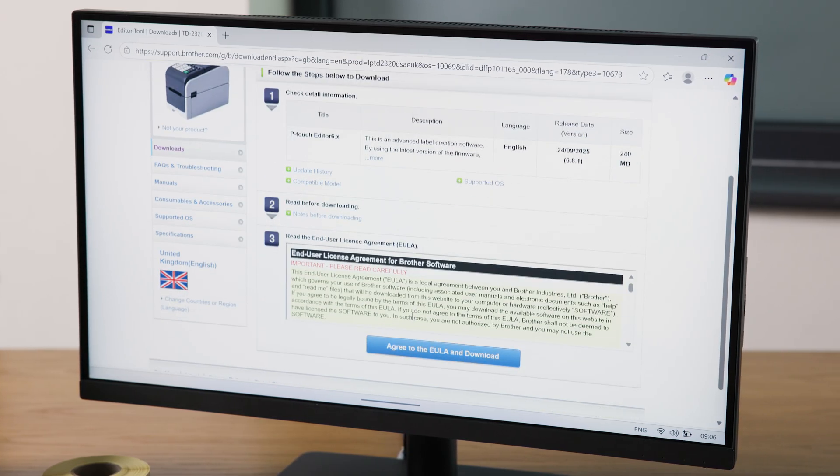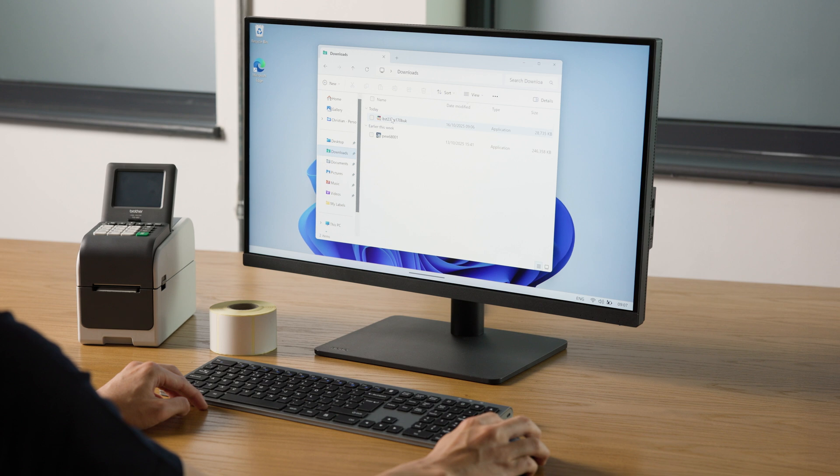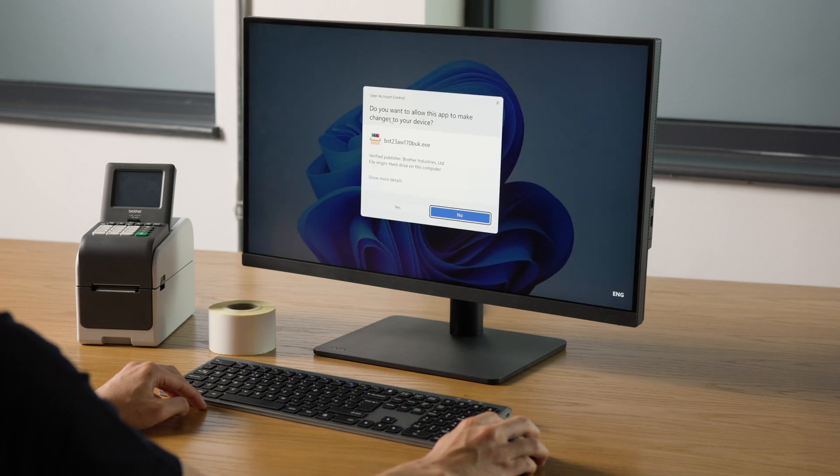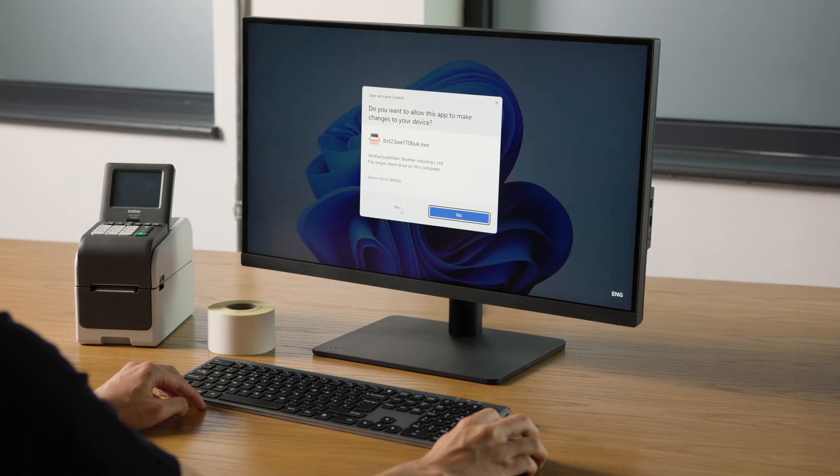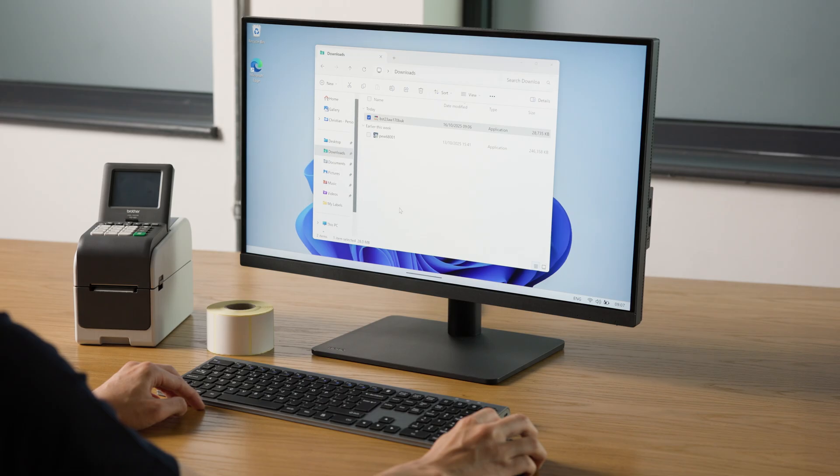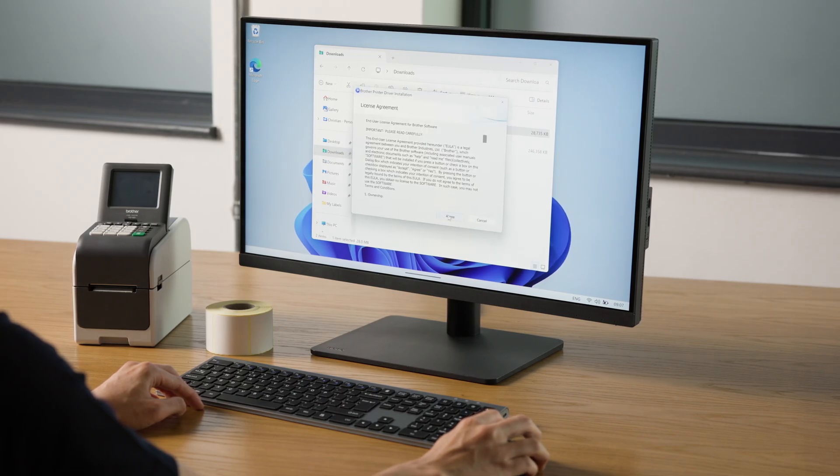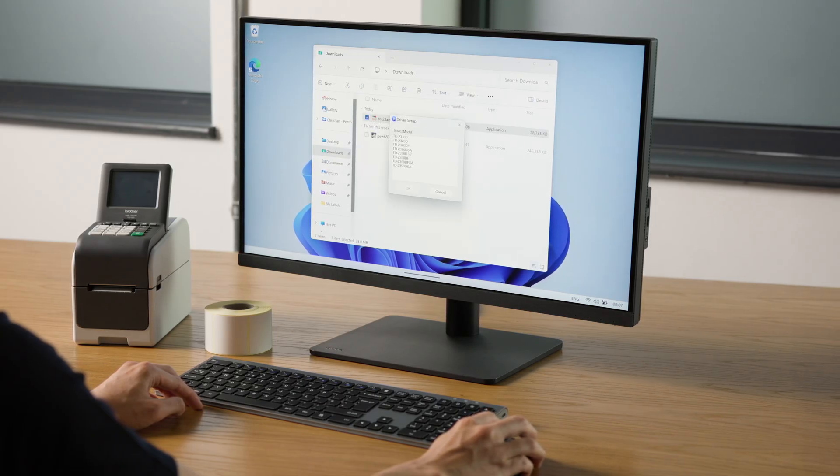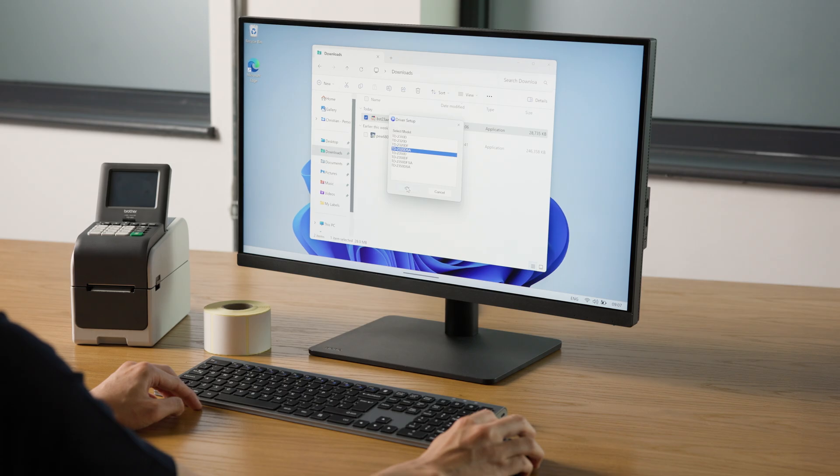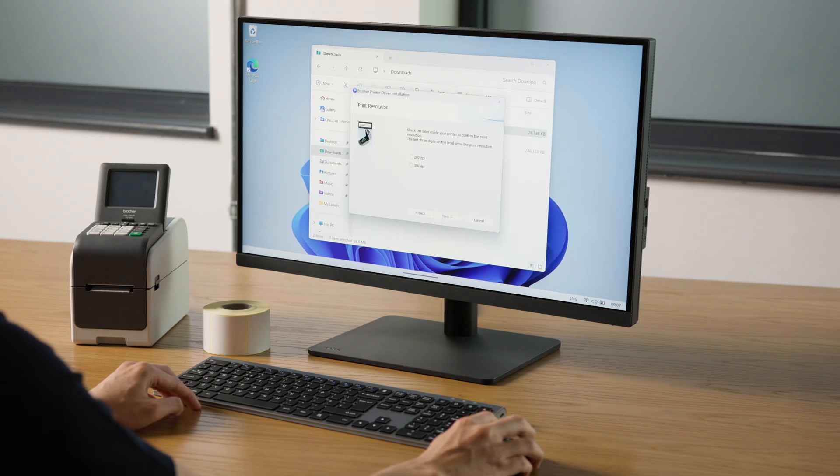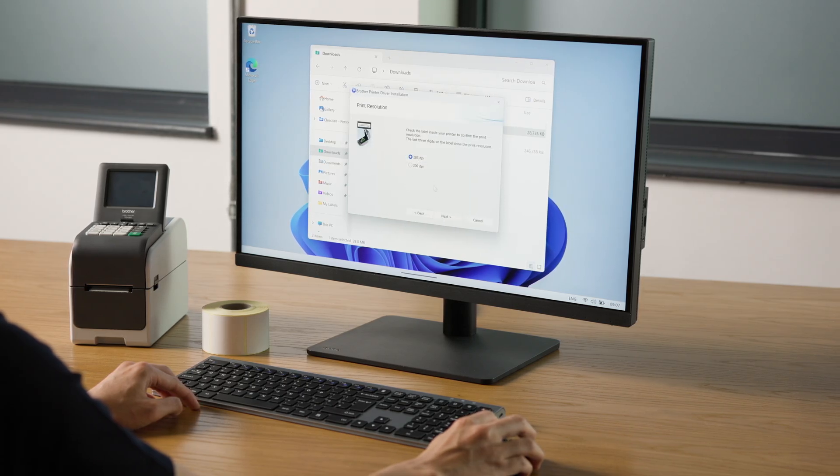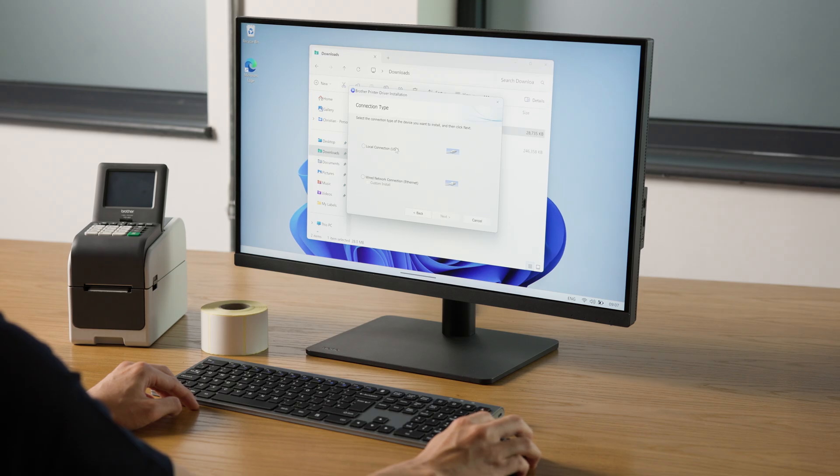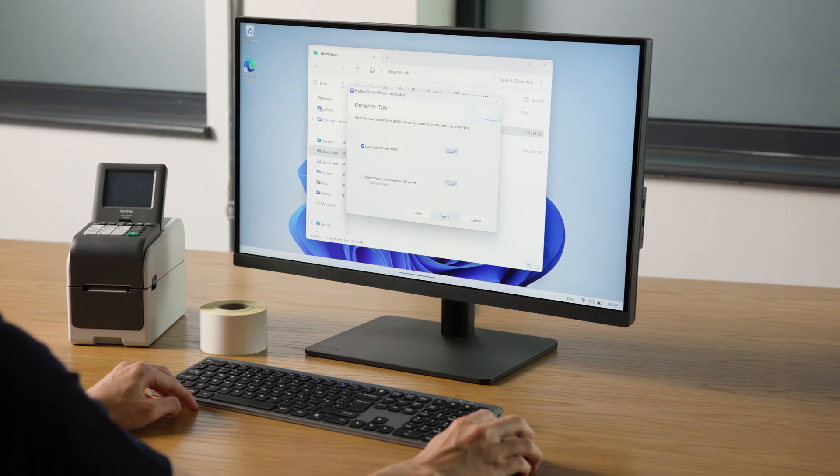Once both downloads are complete, locate the installer files and double-click each file to start the installation. Follow the on-screen instructions, which include accepting the license agreement, selecting the model number and print resolution, today we're going to be printing at 203 dpi, choosing a connection type, and then finalize the installation.